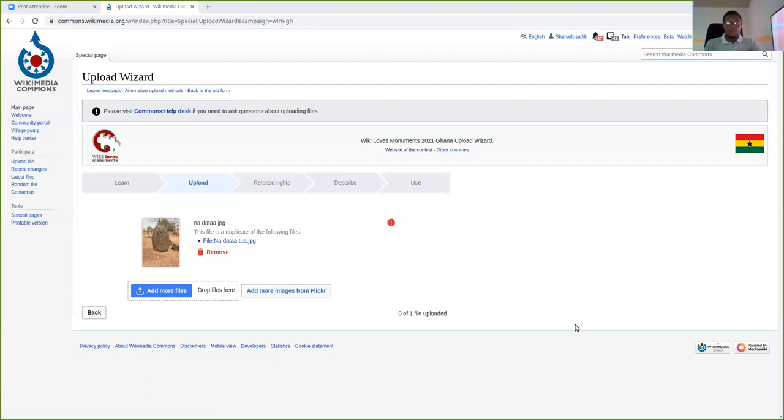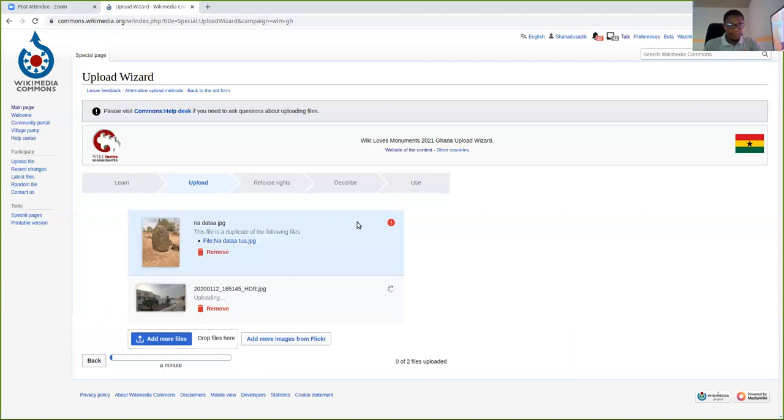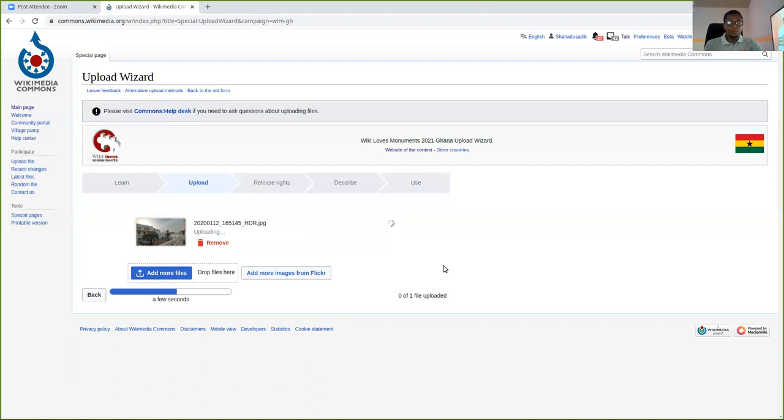So this photo, for example, is the Ususu Castle. I took that picture. So I'm going to upload this photo. It takes a little while to upload, depending on the speed of your internet.